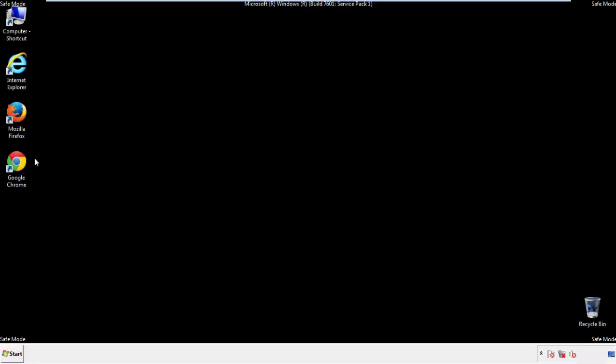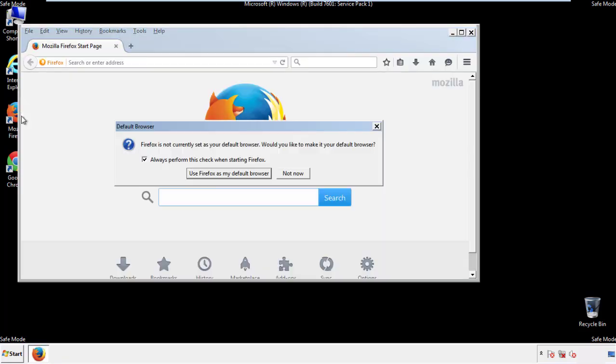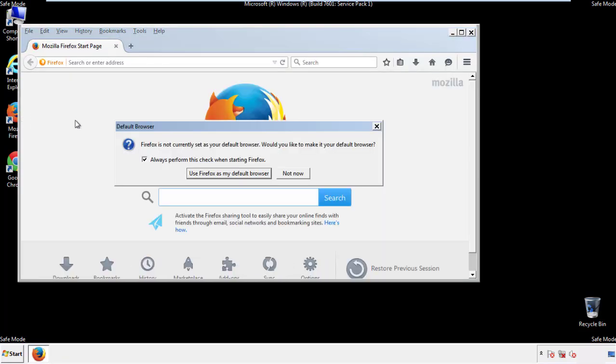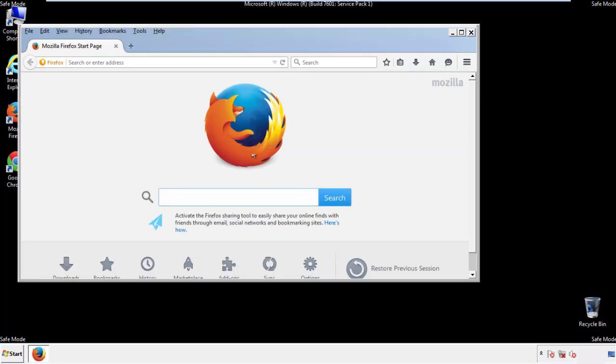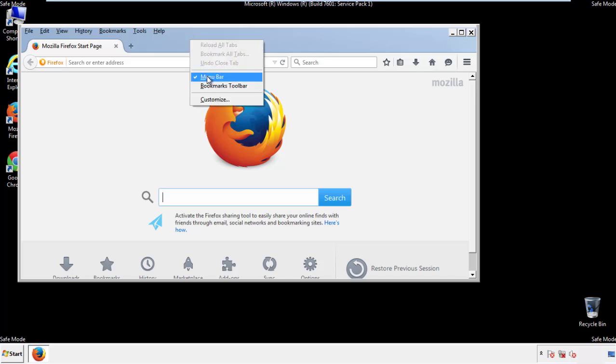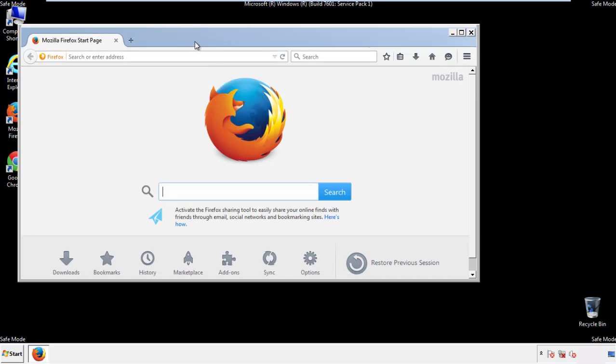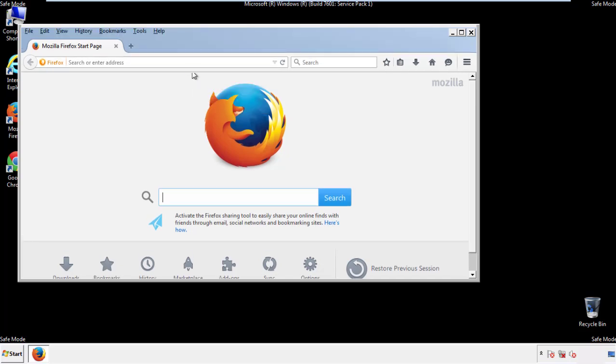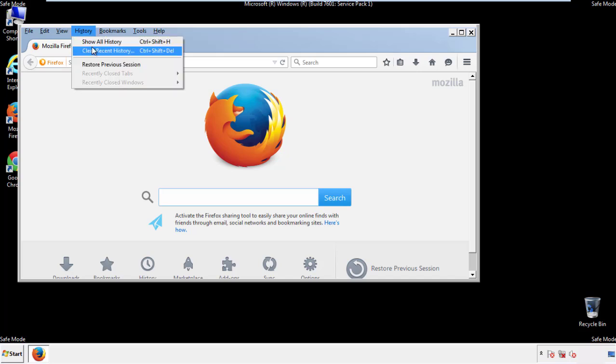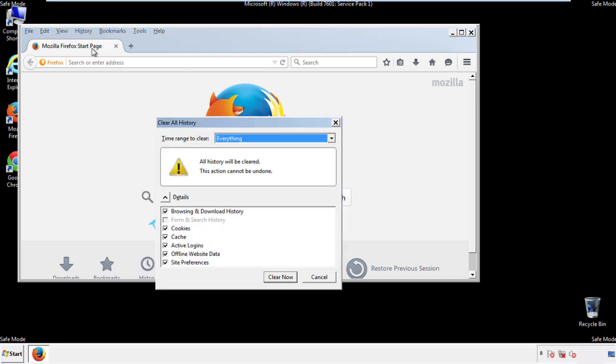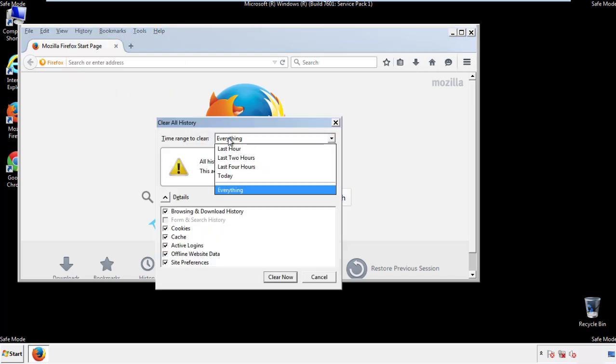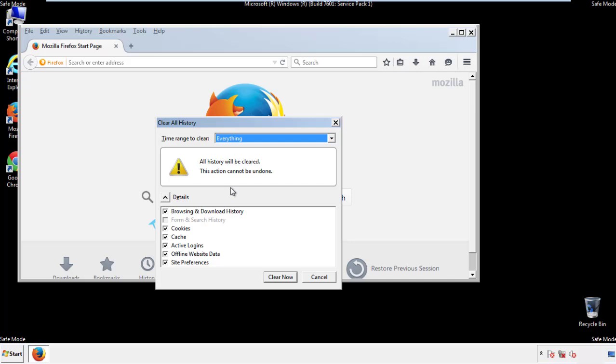For Firefox, open the browser. Make sure you've selected the menu bar by right-clicking on the very top. On the history dropdown, click on clear recent history. Choose everything, make sure you've checked all the boxes available.